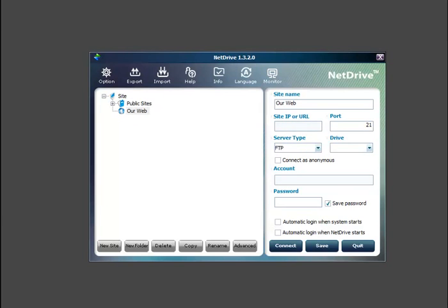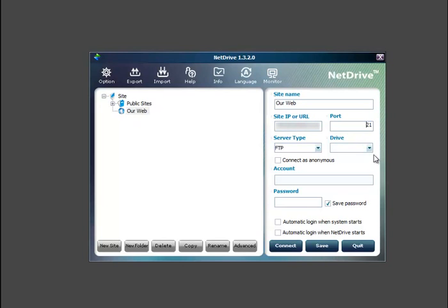And this is your web address without the HTTP colon slash slash. So it would be something like scopedesign.com, substituting your website. And these will be blurred out in the video just to protect the client's account.